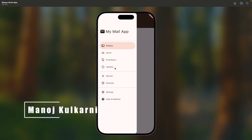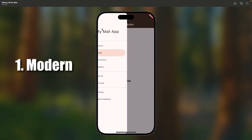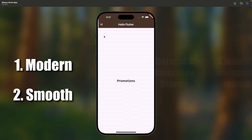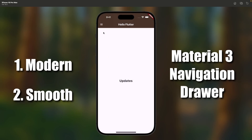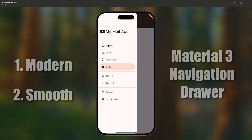This is the navigation drawer that we will be building today — modern, smooth, and powered by the Material 3 design system.